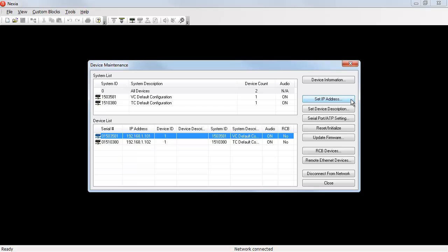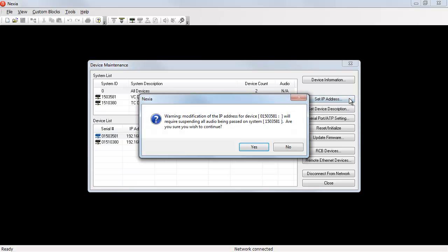In this case, we have 192.168.101 and 102. If I want to change the .101 device to 103 to make room for another additional device, I make sure that it is selected on the list, and then hit Set IP Address.